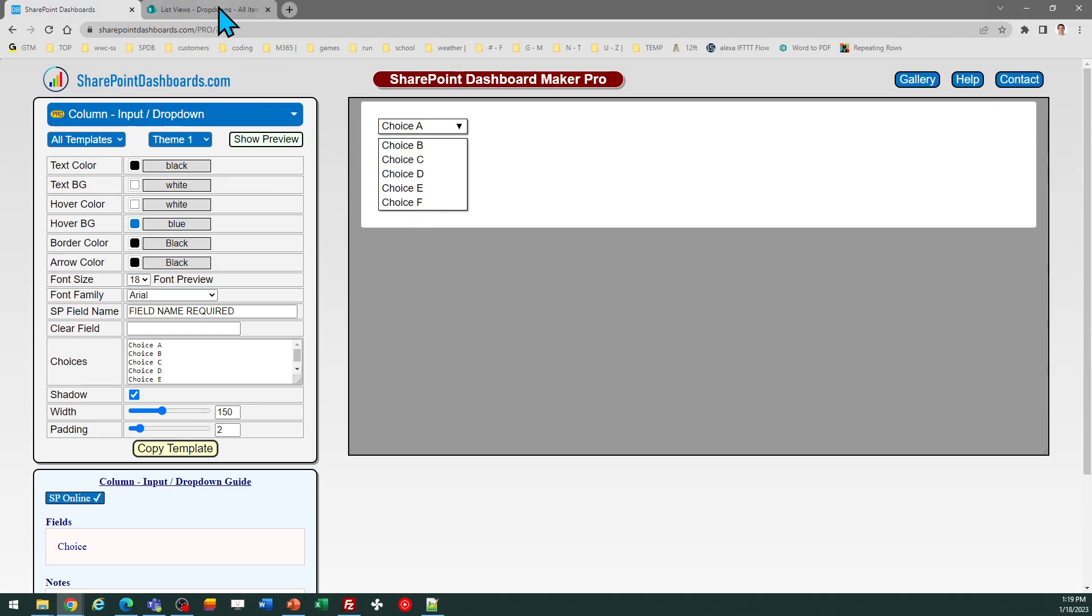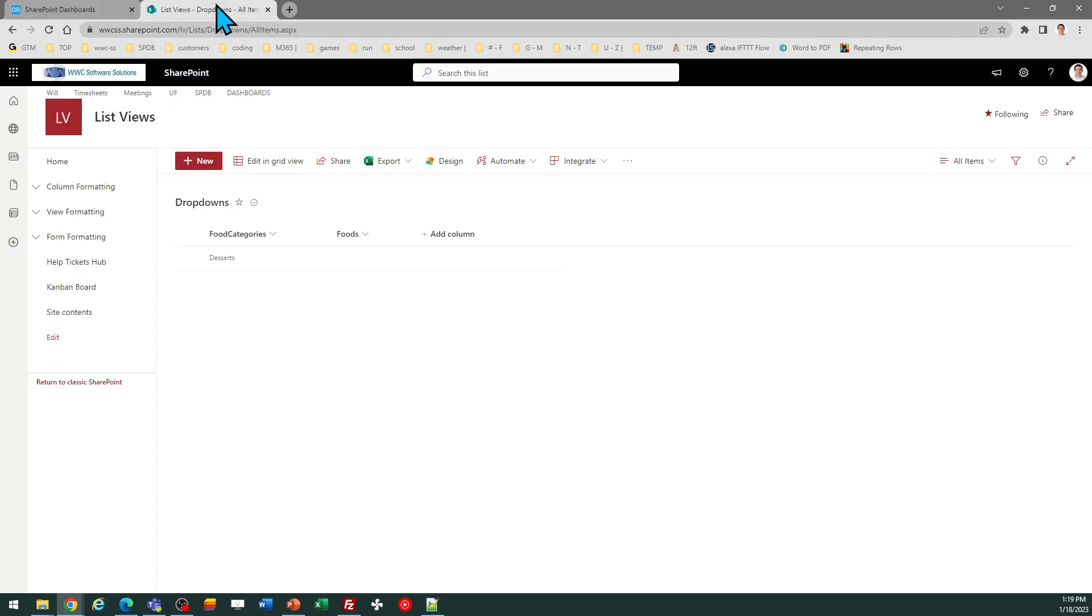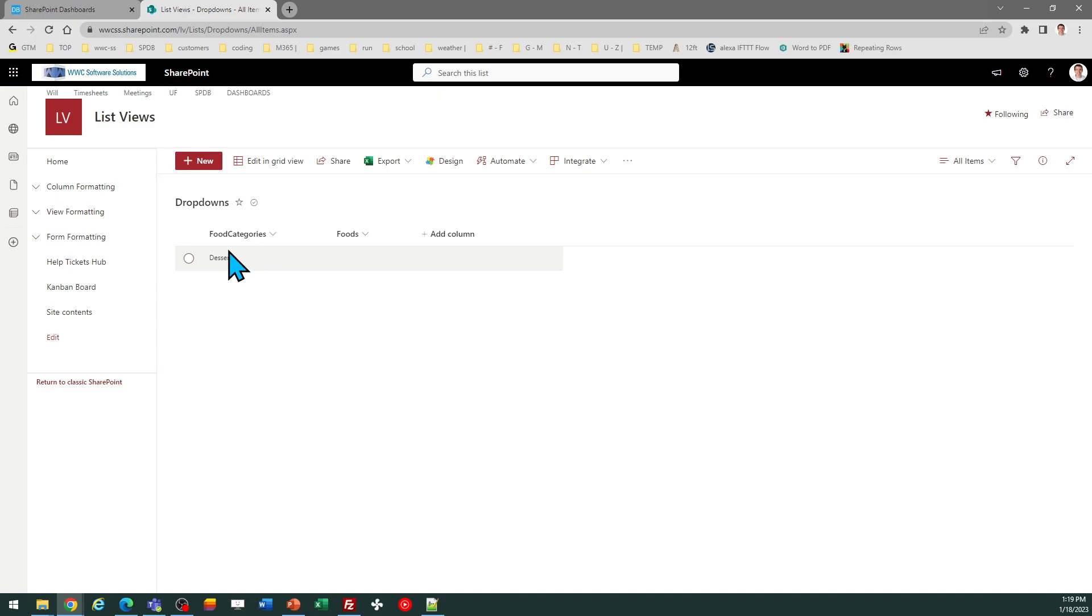...is we're going to make it so that control appears directly in the list view, and you don't have to go into the edit form to update your choice field. This also fits into another template closely related to...